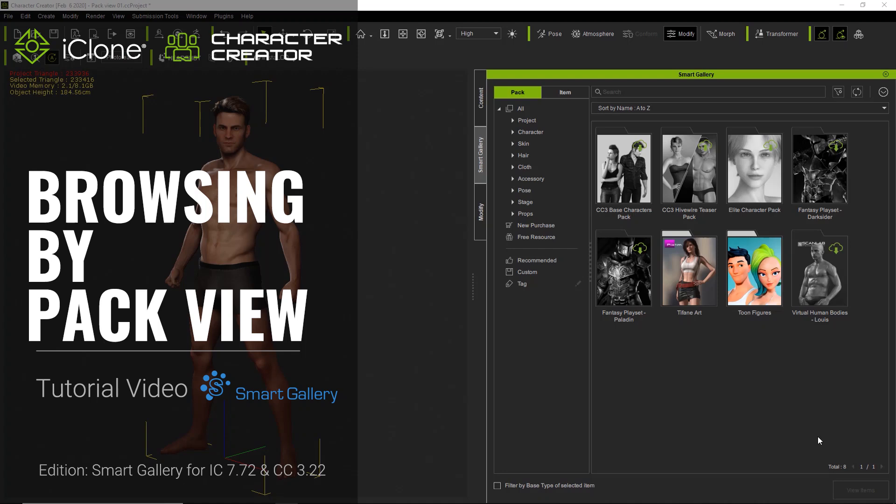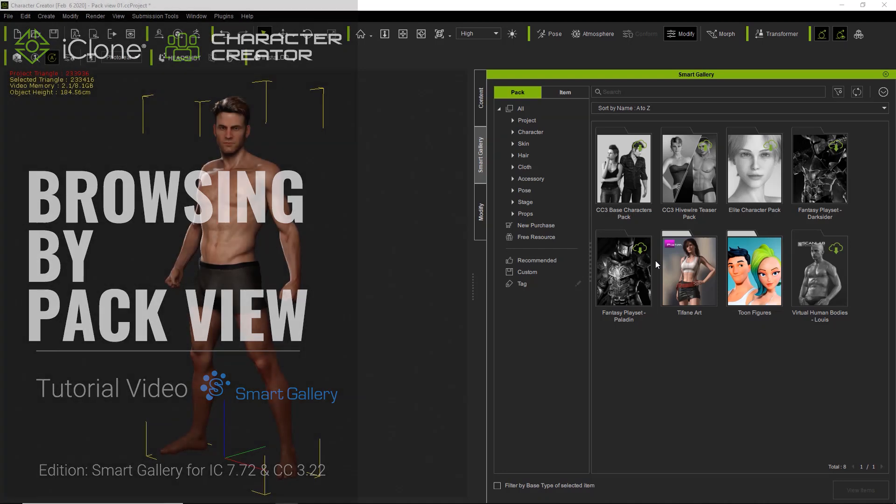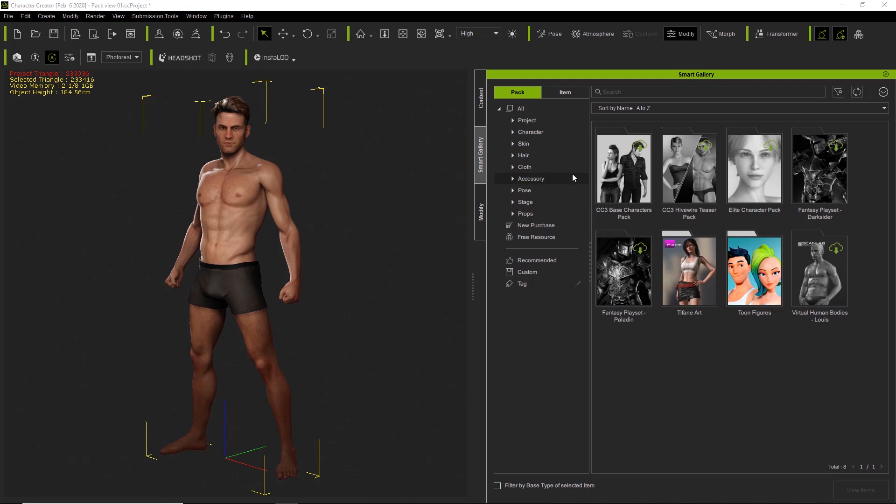Hey everybody, in this tutorial we're going to be talking about browsing your content with the pack view in your Smart Gallery for Character Creator 3.